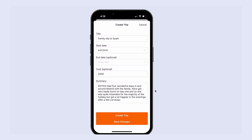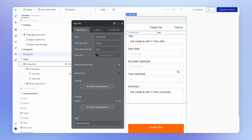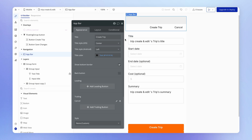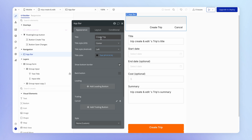There are two big problems with the form as it is. One is that when we're editing a trip, it still says 'create trip'. And the other is that we've actually got two buttons visible at the bottom. So I'm going to deal with the label first — we want the title to say 'create trip' when creating, and 'edit trip' when editing.